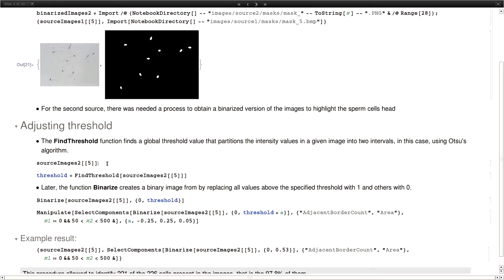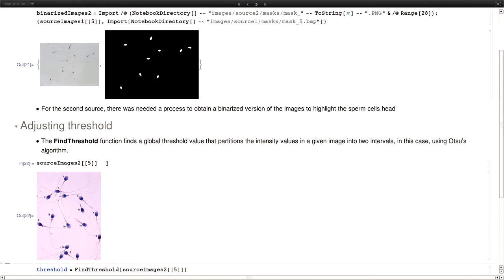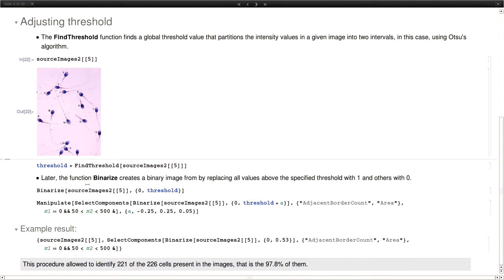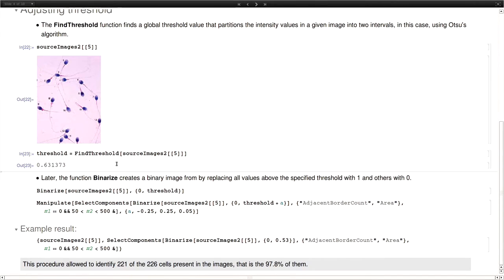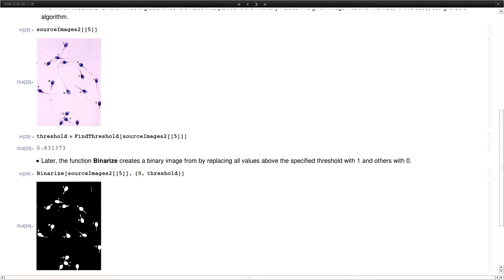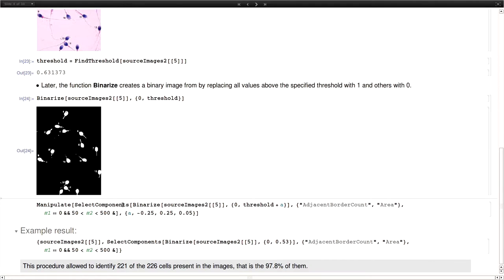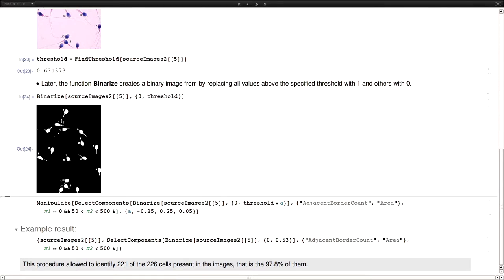And in this case for example this is an example image from the second source. And the binarized function from Mathematica, which is what we use, what it does is that it transforms the image to a grayscale and then applies some algorithm, which by default is the OTSU algorithm to separate the foreground and the background of the image, and return a binary image which only contains black and white pixels. So internally the binarized function has to find a threshold value. But we find out that the value that it's finding by default makes the result something like this, which is not what we wanted because there is a lot of information that is not what we need.